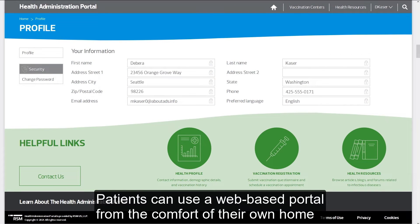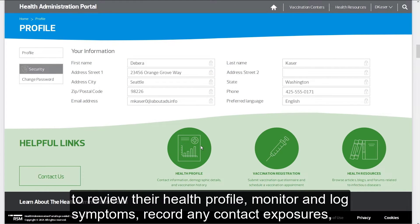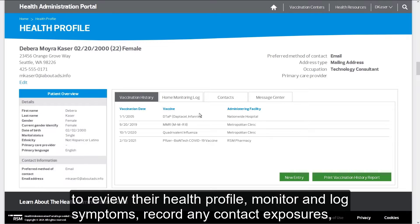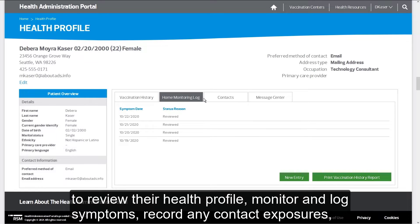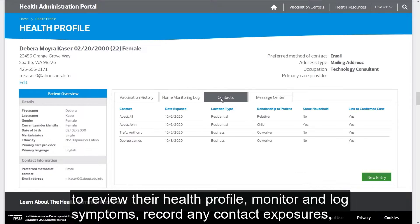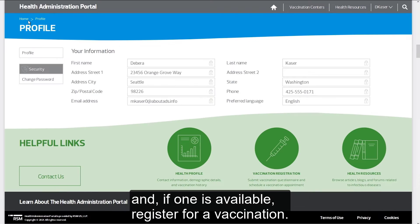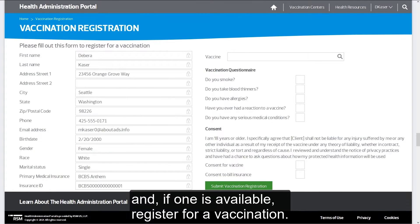Patients can use a web-based portal from the comfort of their own home to review their health profile, monitor and log symptoms, record any contact exposures, and, if one is available, register for a vaccination.